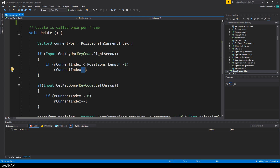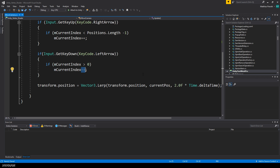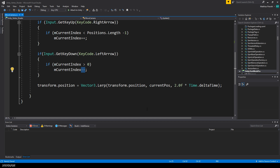And when the left arrow key is pressed, I decrement the index if it isn't zero already. After that, I set the position of the camera with linear interpolation, which can be done by using the lerp method of the Vector3 class.